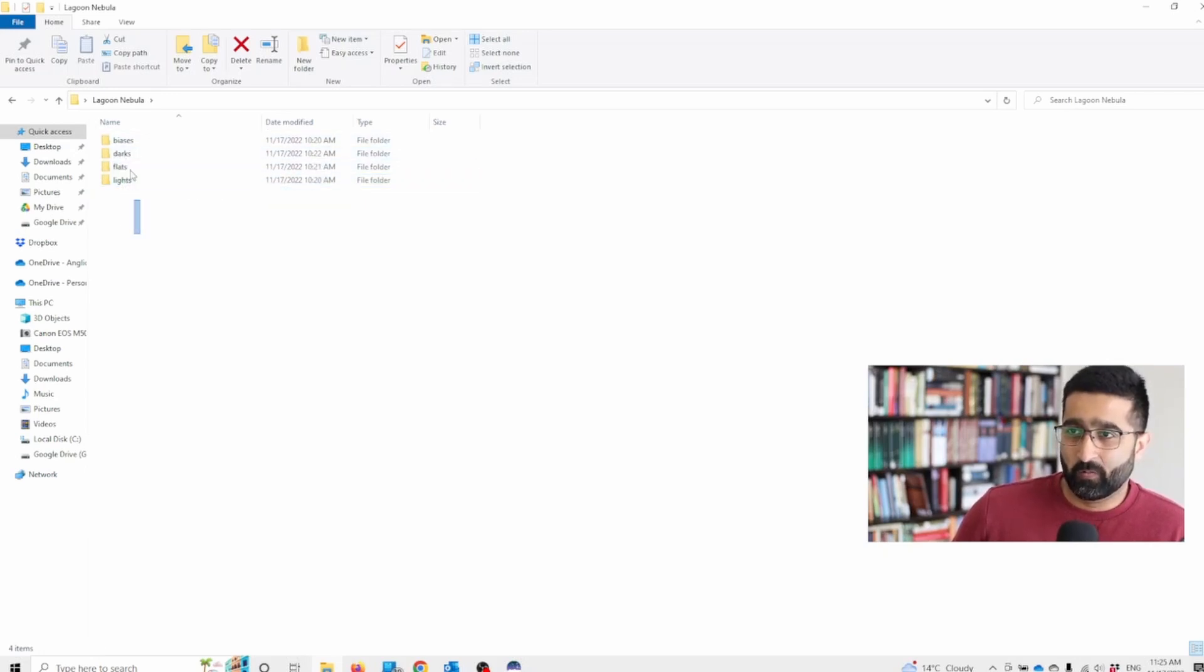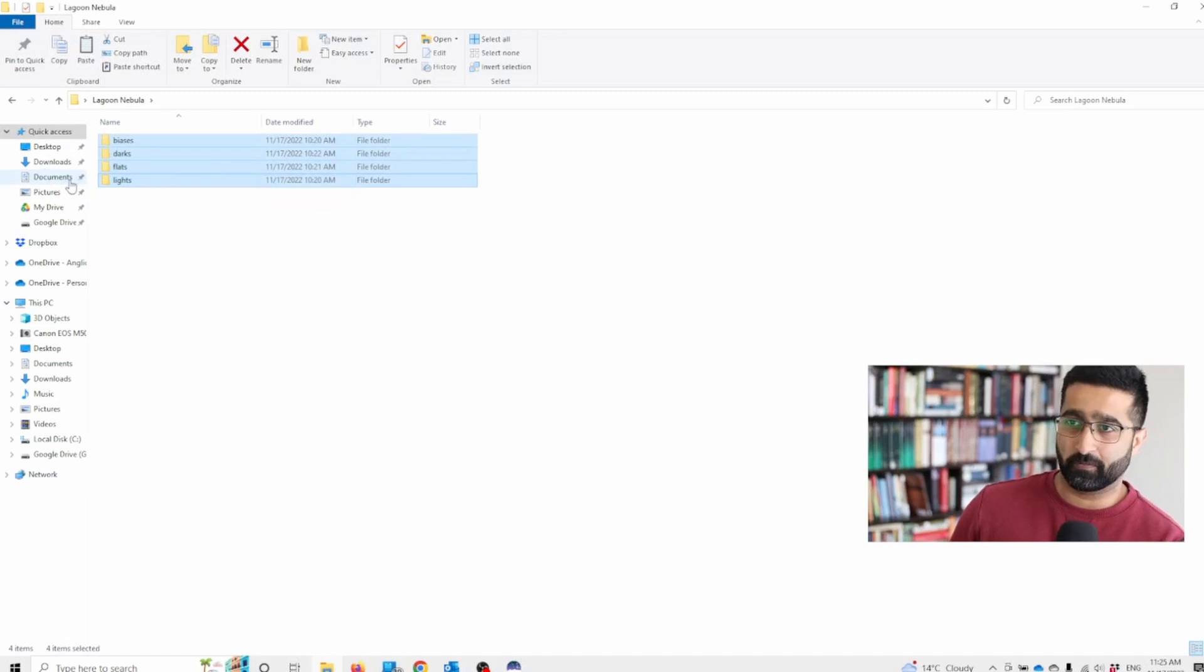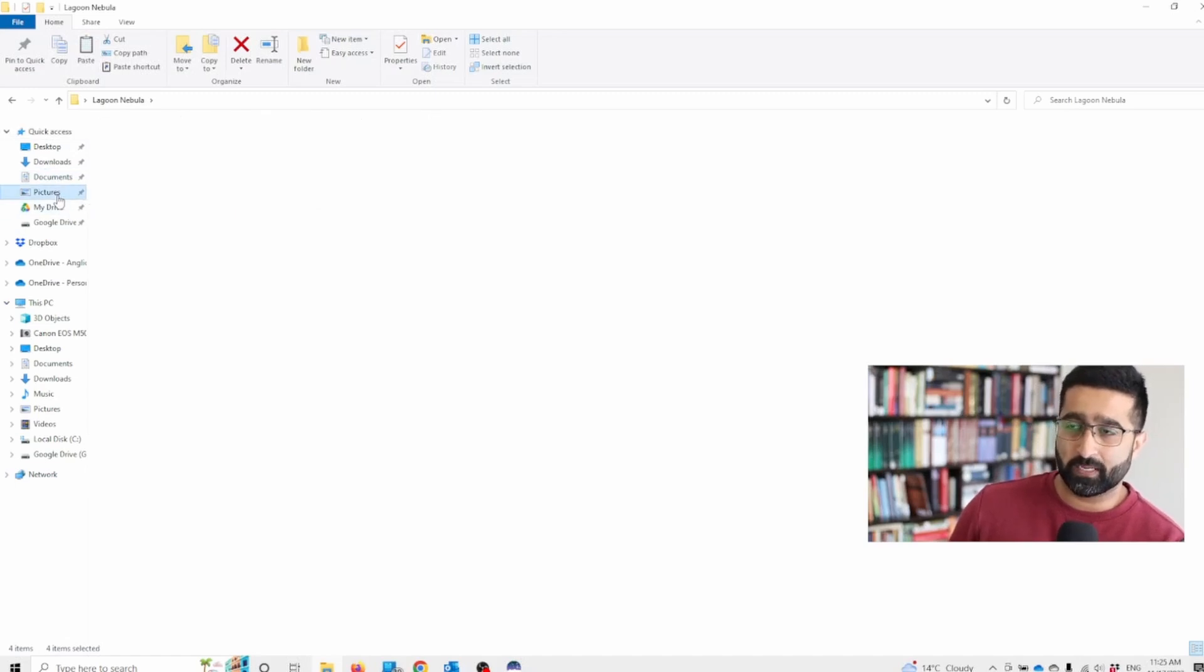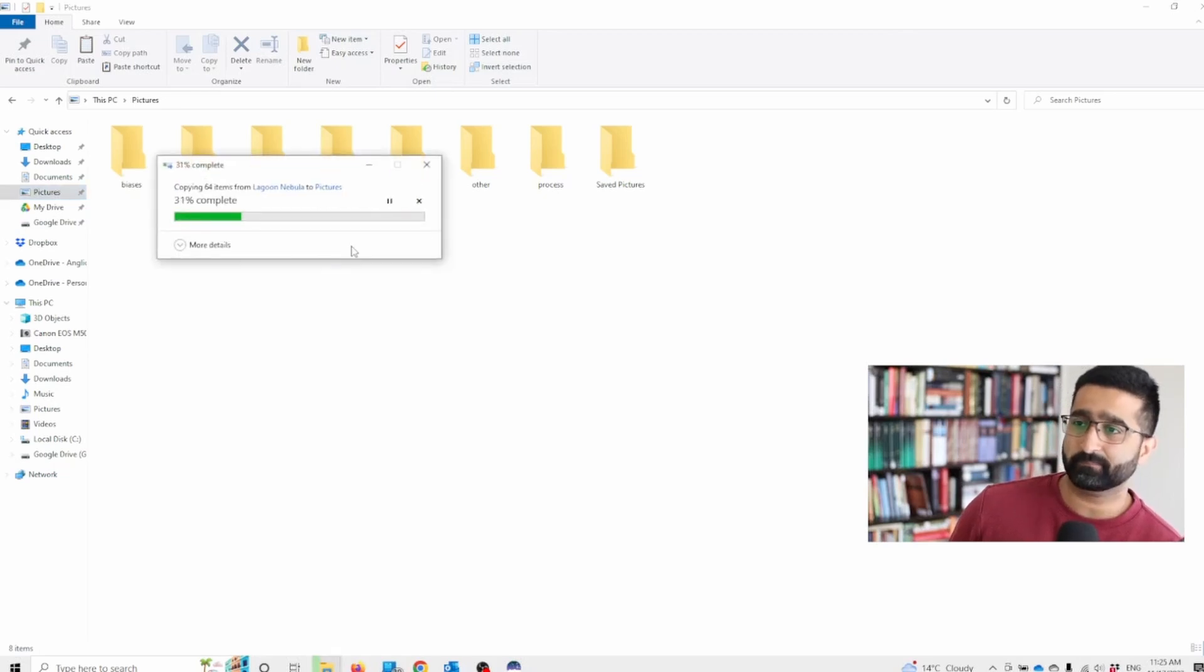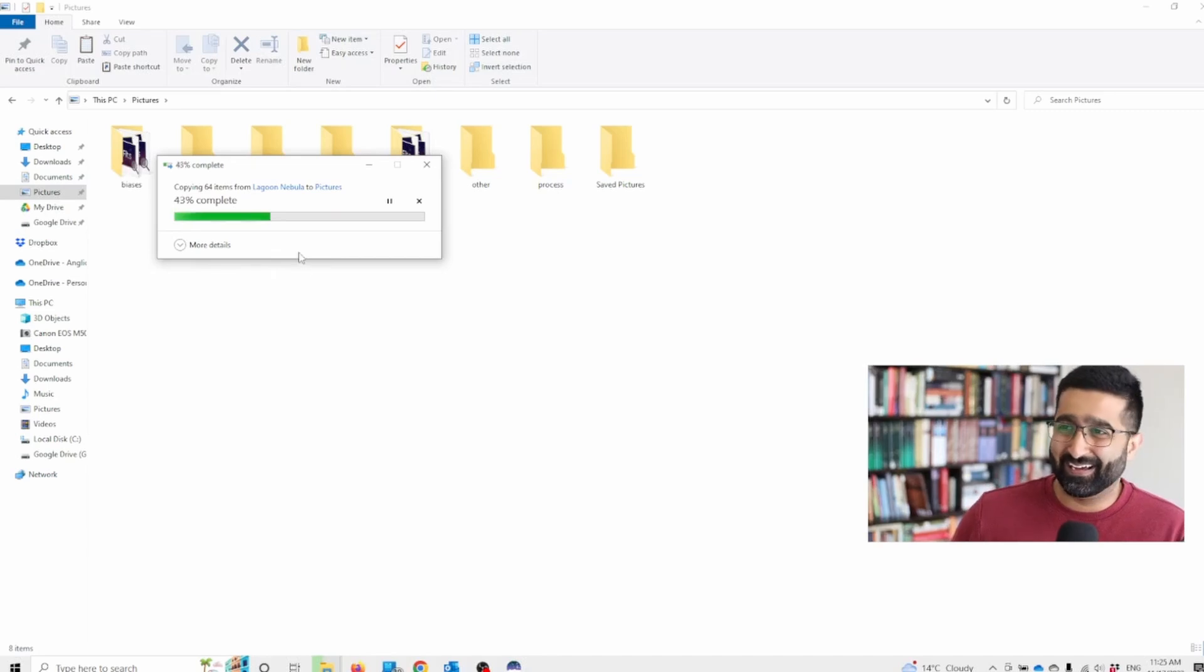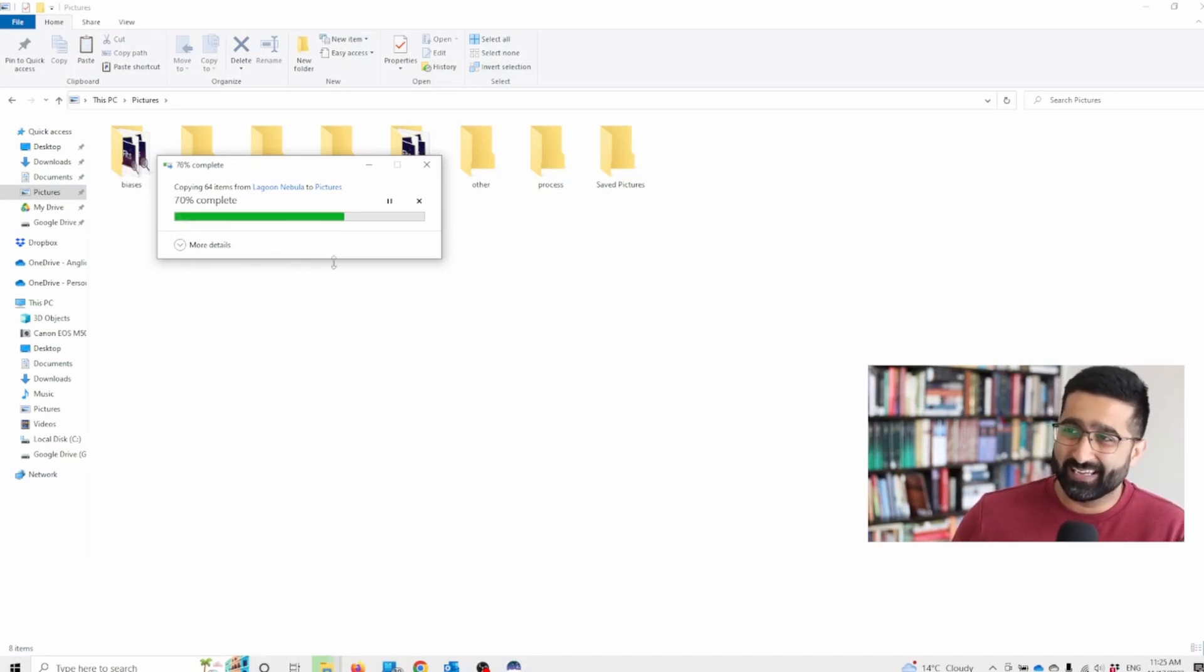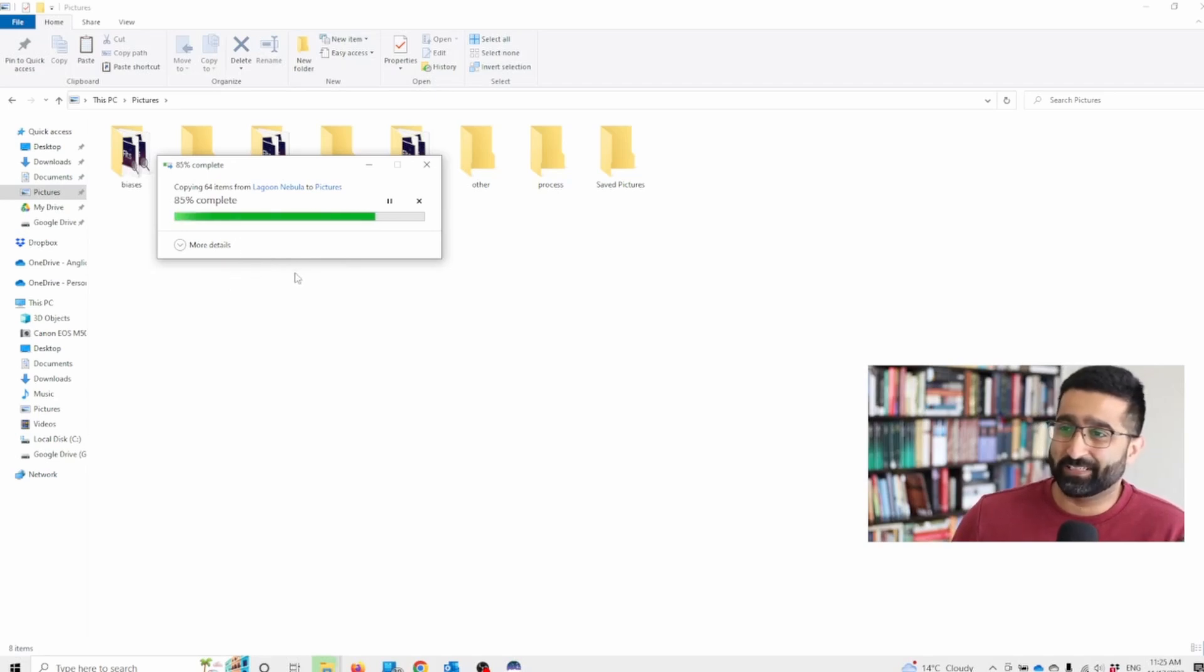Once that's done we're going to copy all these folders and then go to pictures and paste them here. It will take time depending on your computer speed but it shouldn't take long, obviously depending on how much data you have.